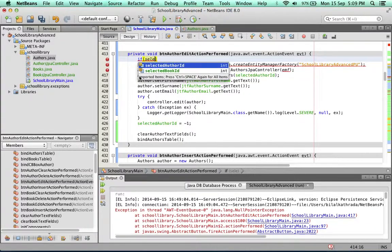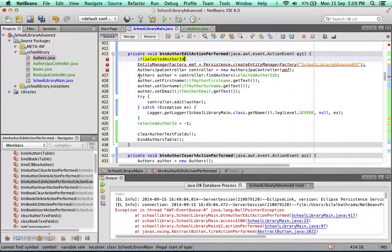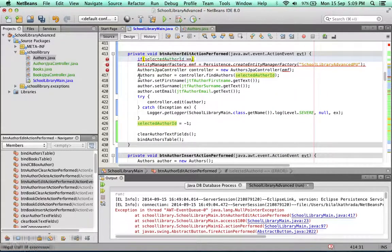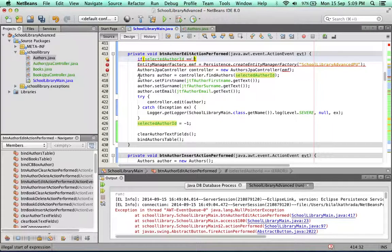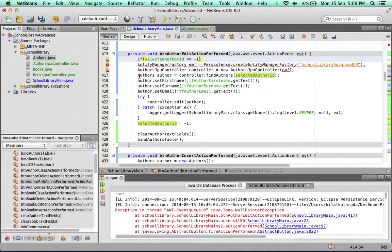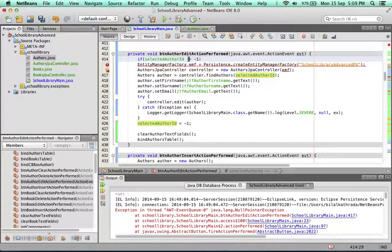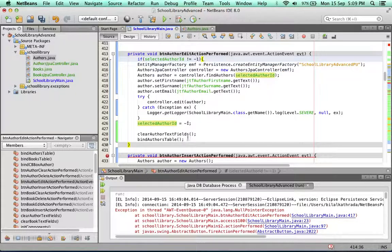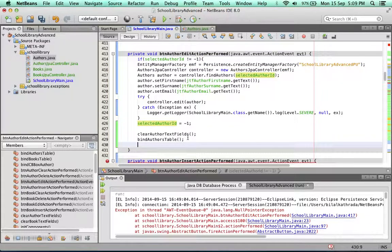If selected author ID is equal to minus one, or rather let's put it the other way around. If it's not equal to minus one, then allow this entire method to work.